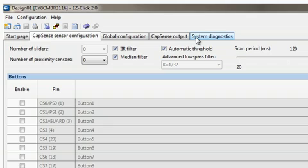Now that I've created a new project, four new tabs open up: the Captain Sensor Configuration tab, the Global Configuration tab, the Captain's Output tab, and the Systems Diagnostics tab. The Captain Sensor Configuration tab lets me define the configuration settings of the Captain sensors.